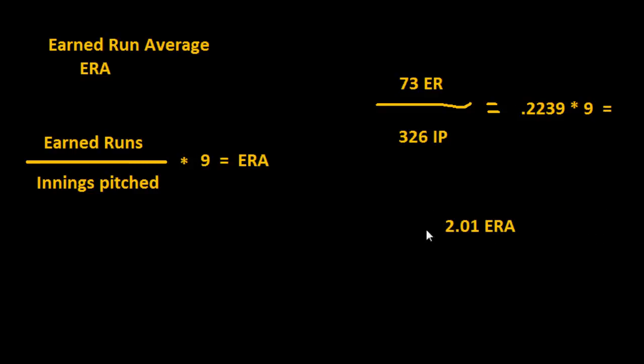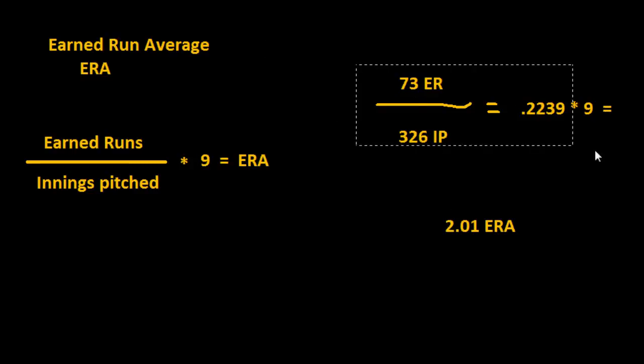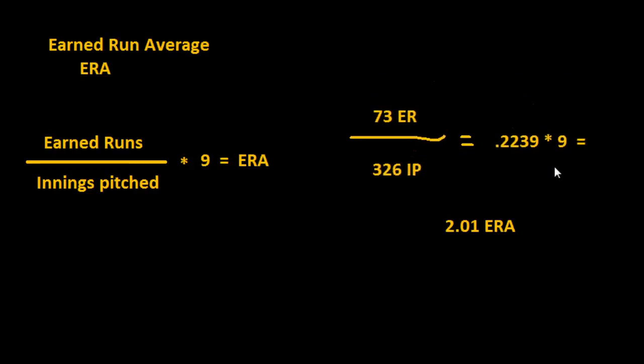And so this is a pretty good ERA to have. Generally when a pitcher's ERA is three and under, that's a pretty good figure to have because that means you're giving up on average three runs or less, and so hopefully your offense will be powerful enough to get you at least three runs.